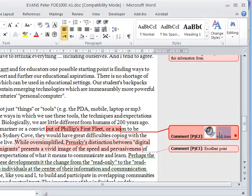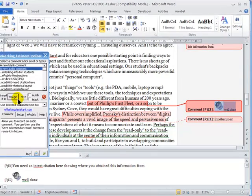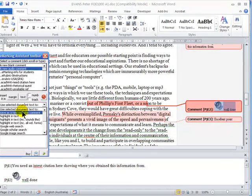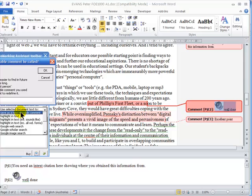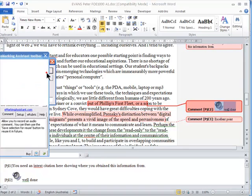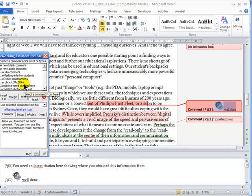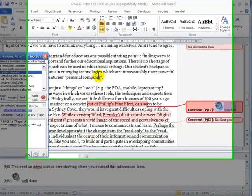If we wanted to reuse that comment, we could just highlight it and then select save as a new reusable comment, audio comment, and then that would be available for me to use in the future.